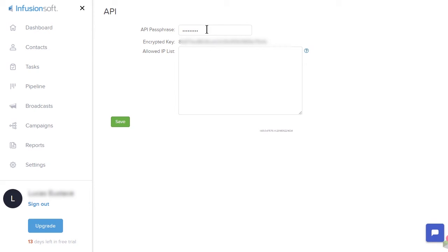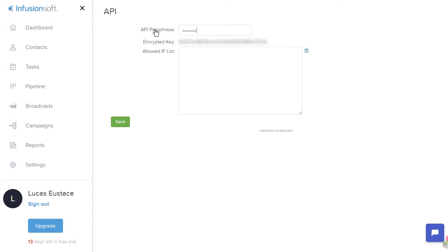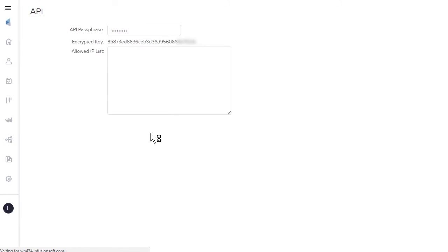If you have not previously created an API key, you will need to enter an API passphrase. This is simply a password that will be used to generate your unique API key. Be sure to remember your passphrase in case you ever need to generate your API key again. Click Save and you will then see your encrypted key.